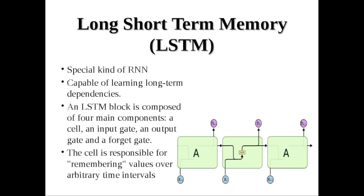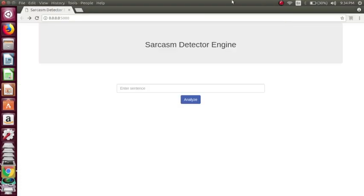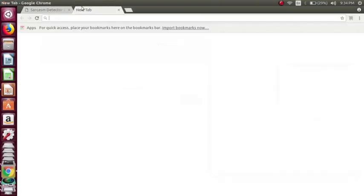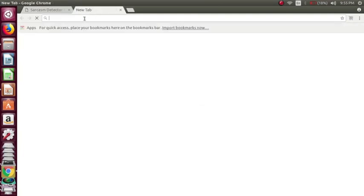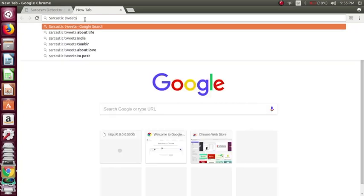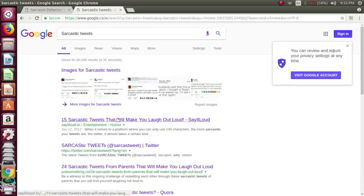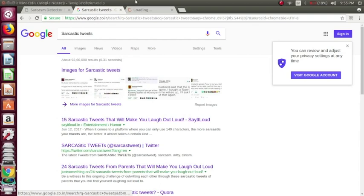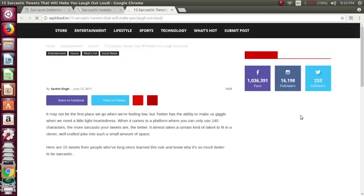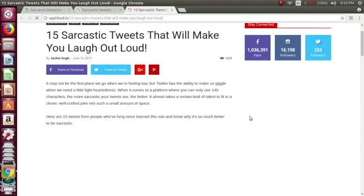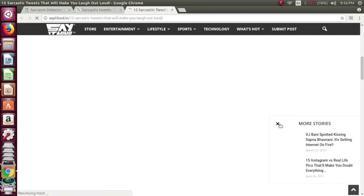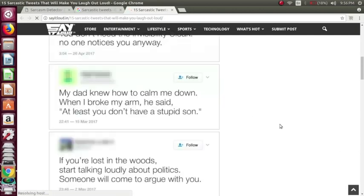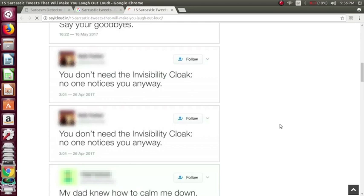So now we will see a quick demo of this live system. So I will just search on Google sarcastic tweets. So I click on the first link, so this seems to be interesting.